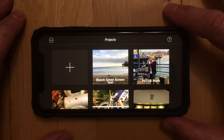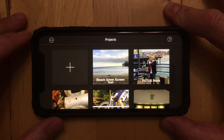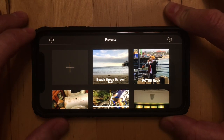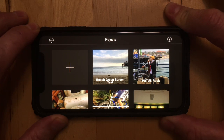Here's how to do green screen with iMovie. They just added this feature. First you want to shoot something with a solid color background. It can be green, it can be blue. In my case, I shot this video against a white background of a garage door.